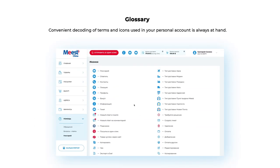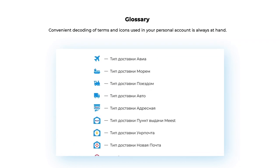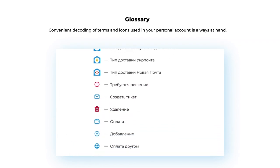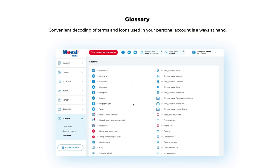Glossary: Convenient decoding of terms and icons used in your personal account is always at hand.